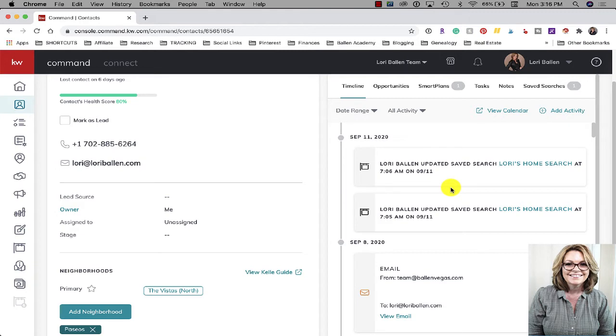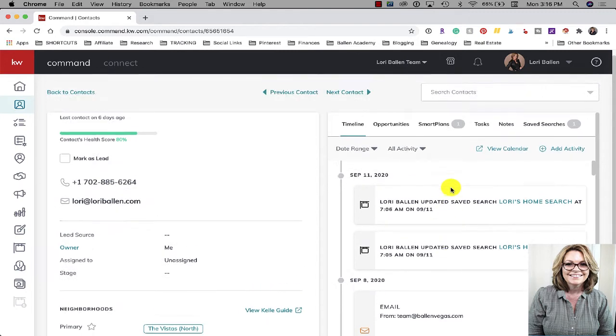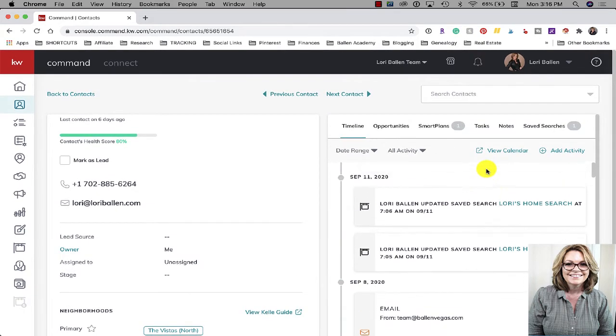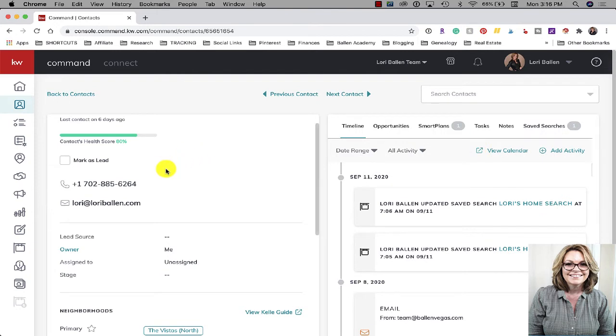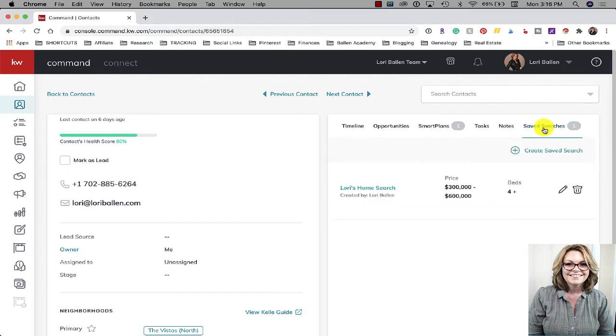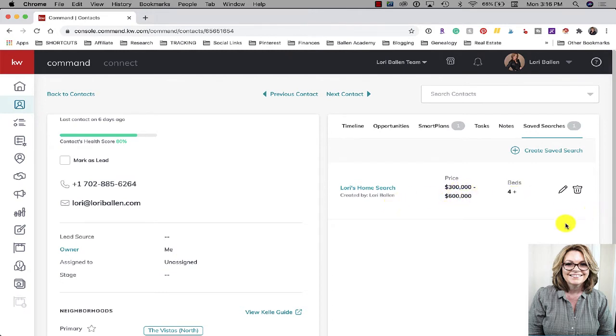I actually didn't edit anything with the home search, I think what that's indicating is that it was sent out because there were changes on these searches. So let's take a look at how we set up a saved search. You're in the contact record, you go to the right hand side and you click the button that says saved search. As you can see here I have something called Lori's home search three hundred to six hundred thousand four bedrooms. Now let's add another one so you can see how to create a saved search for your contact - click the plus sign or click create saved search.